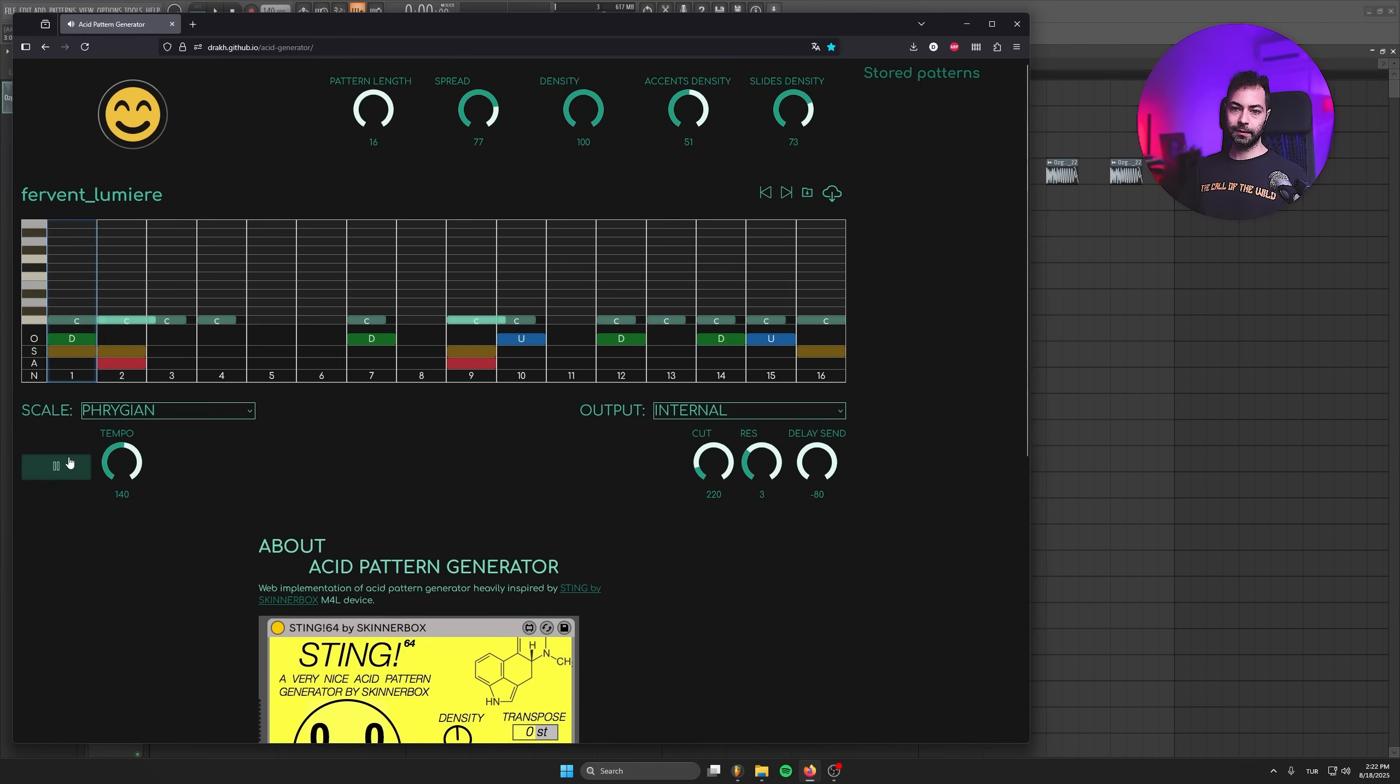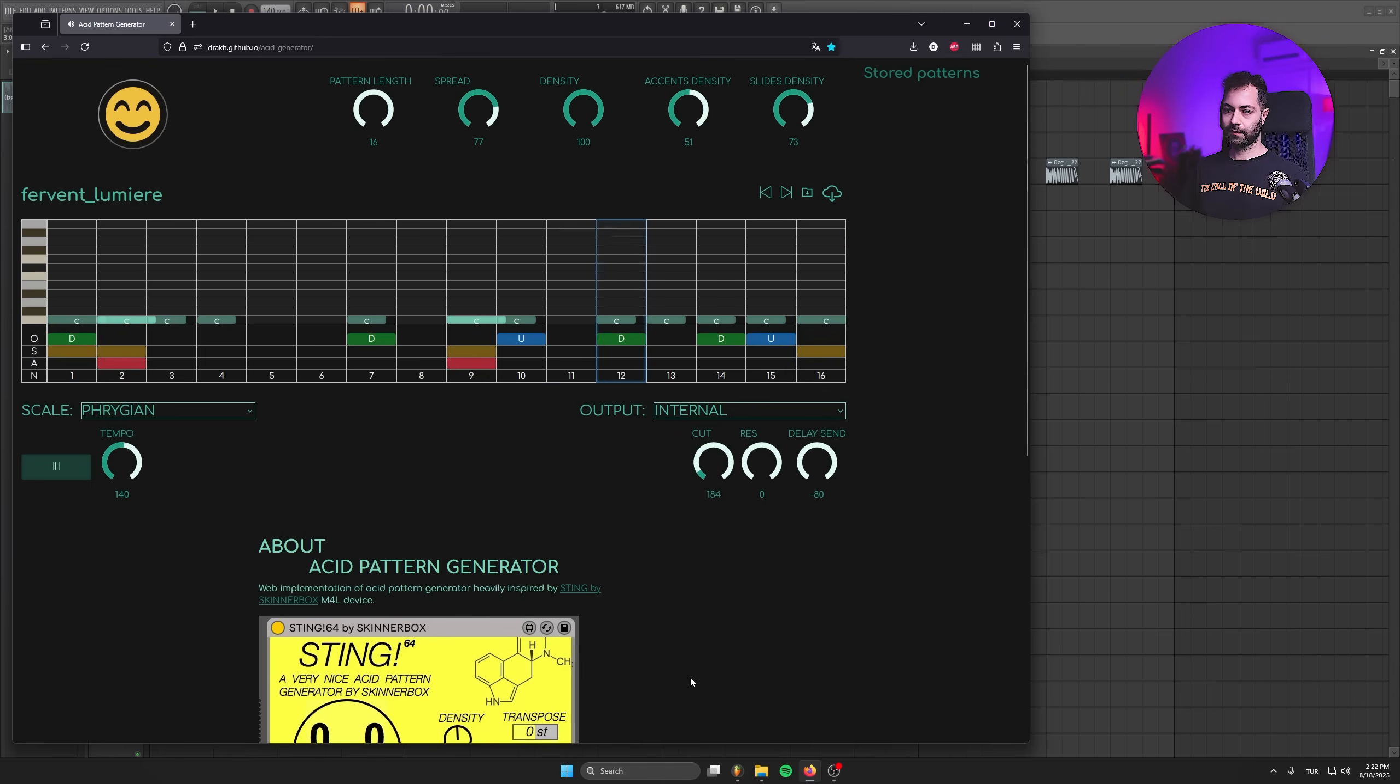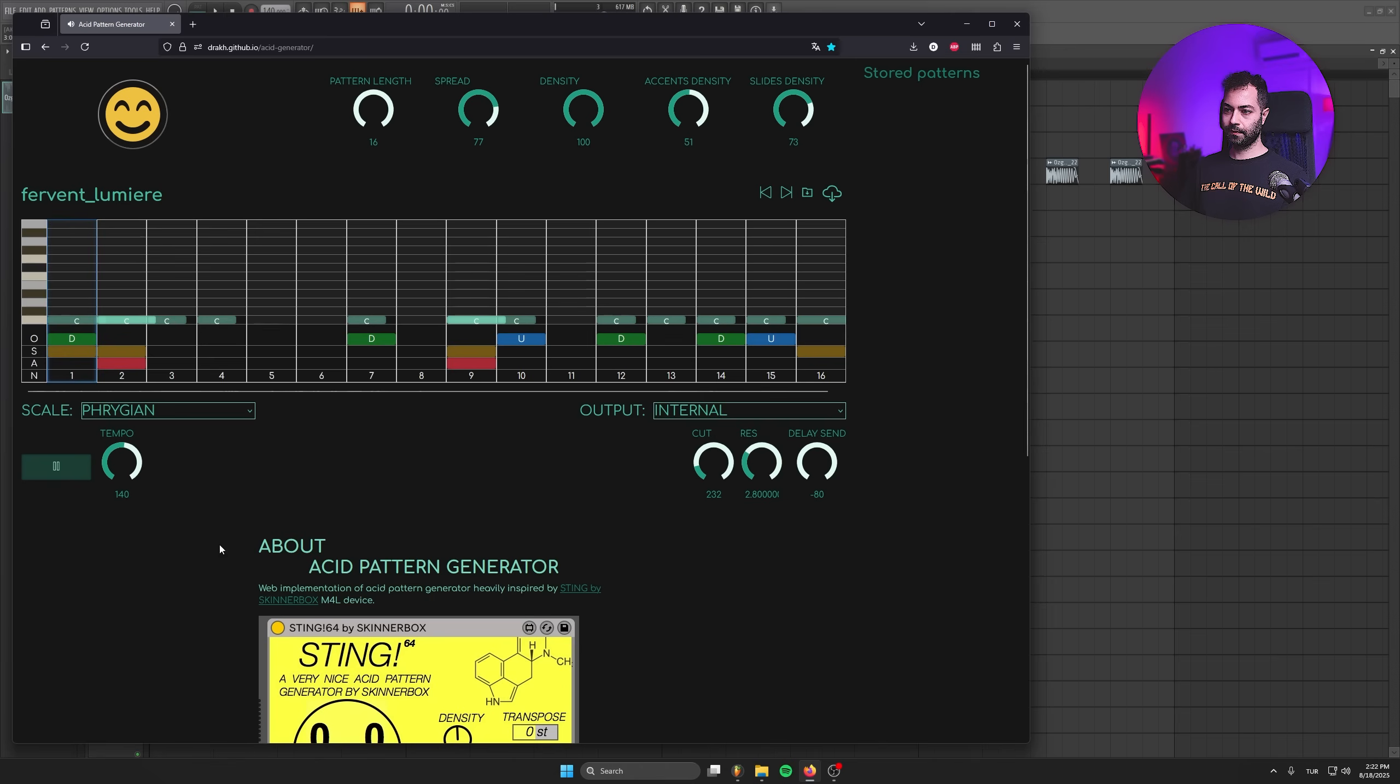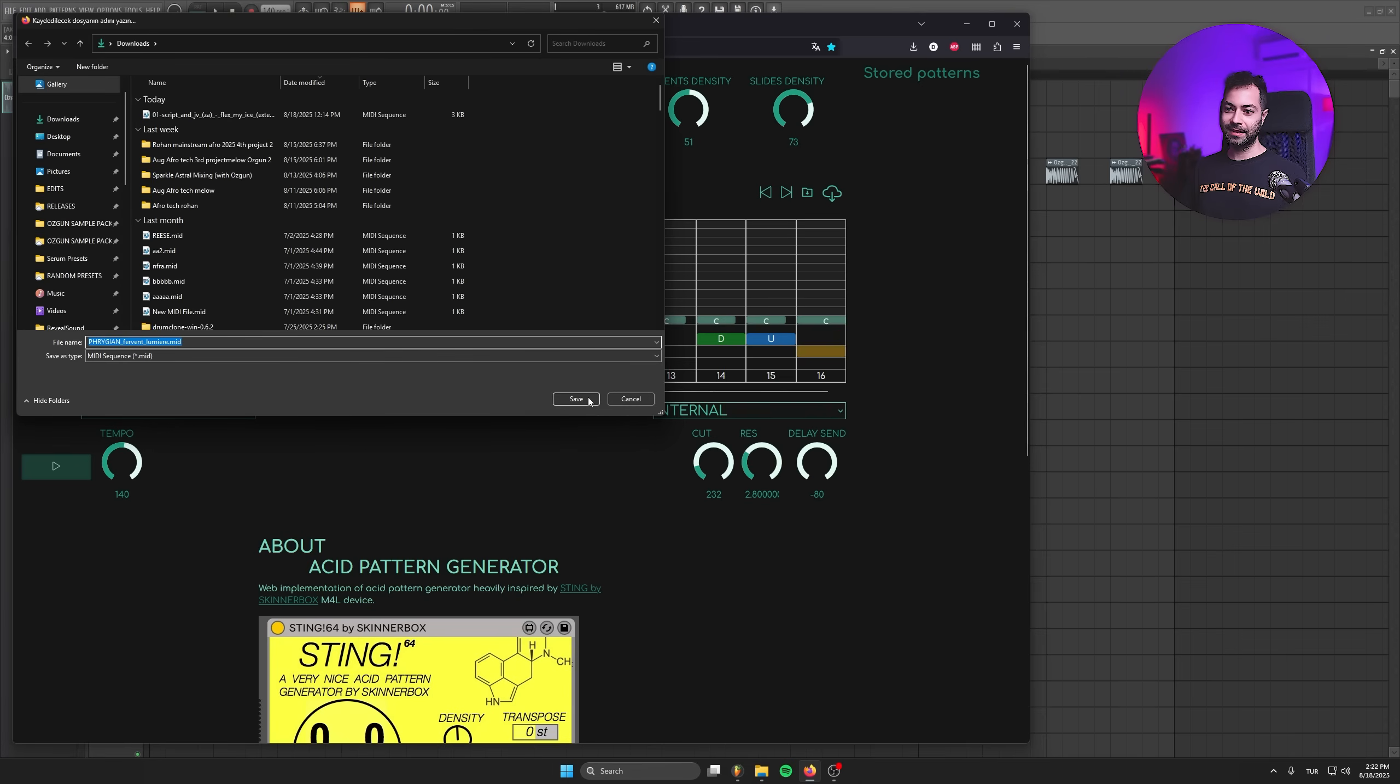So let's lower the delay. You can even tweak the sounds to check the vibe. Let's say we like this because I really like this.